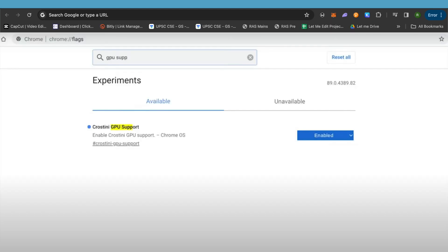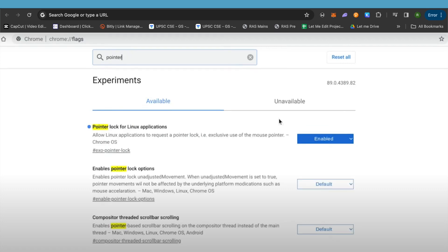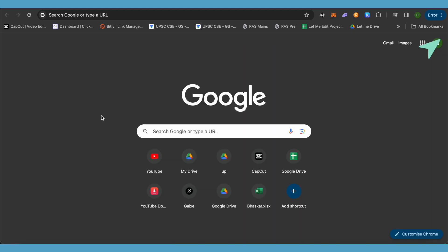After that, open up Chrome and go to chrome://flags. Search for GPU support and turn on Crostini. You will also need to search for pointer lock. Make sure you enable both of these options, and after that reboot your Chromebook.